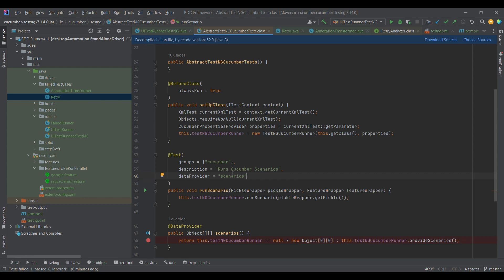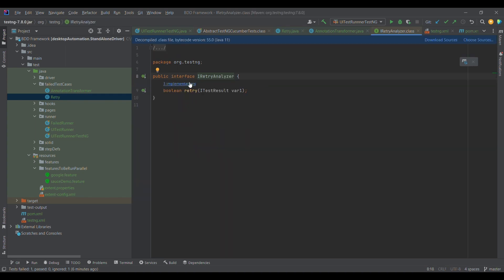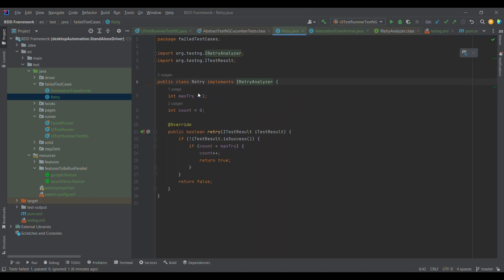We will be setting the retry value using IAnnotationTransformer to the @Test annotation. Before that, let's understand the retry class. IRetryAnalyzer is one interface — if I go here, it has one method declared without any definition. In Java, if we want to use an interface we need to have one concrete class.